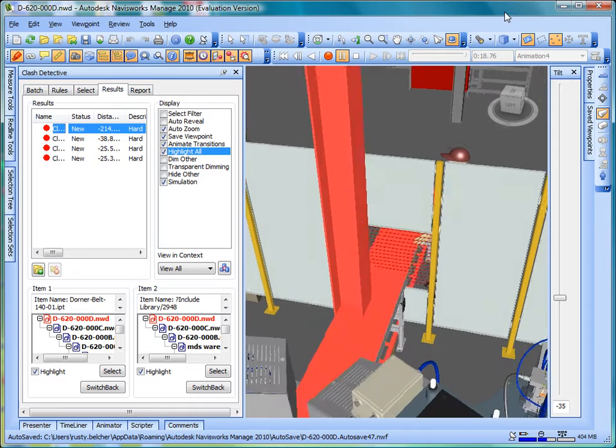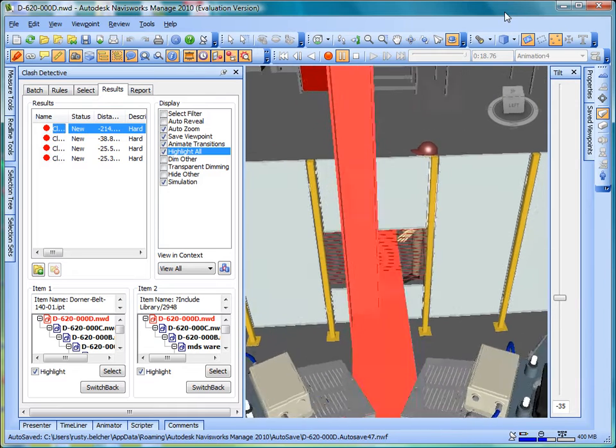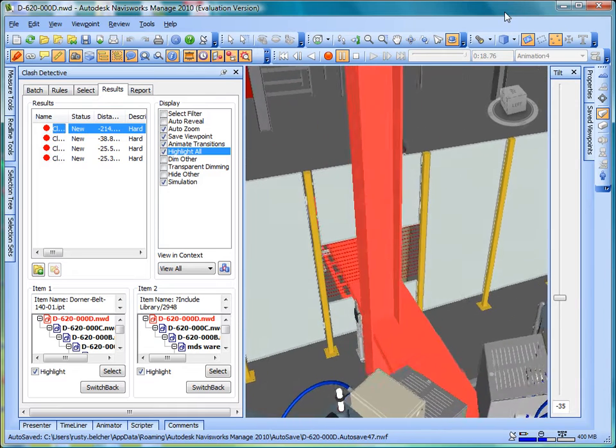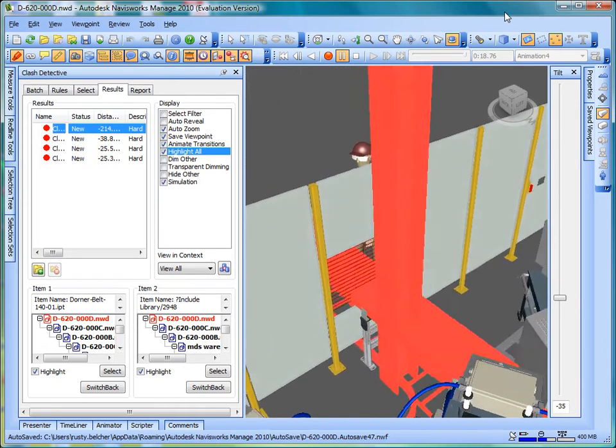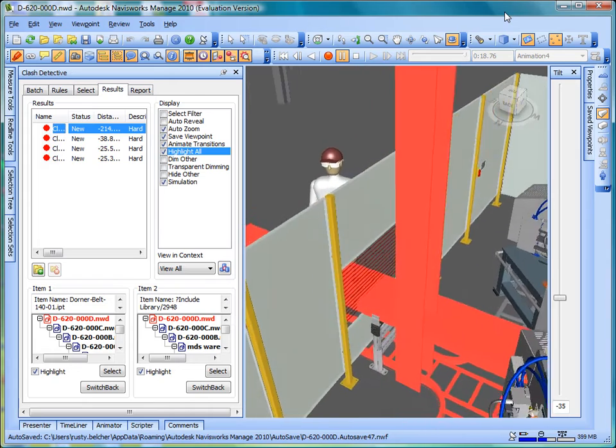It is much more productive and much less expensive to find and repair interferences in the digital mock-up than to find them in real life on the shop floor.